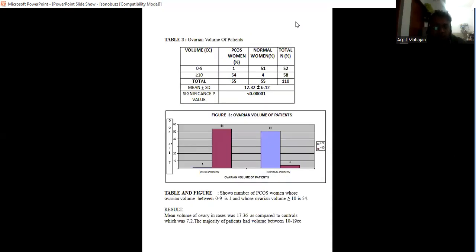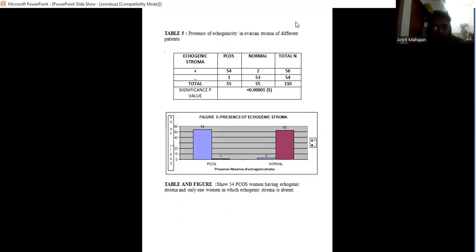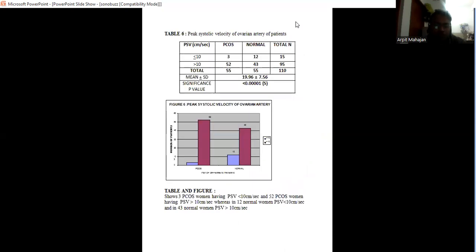The volume of the PCOS patient ovary is more than 10 in 54 women out of 55, whereas normal is less than 10. The number of follicles in PCOS women is more than 10 in 54 patients out of 55. And there is echogenic stroma in the ovaries of PCOS patients as compared to normal women.